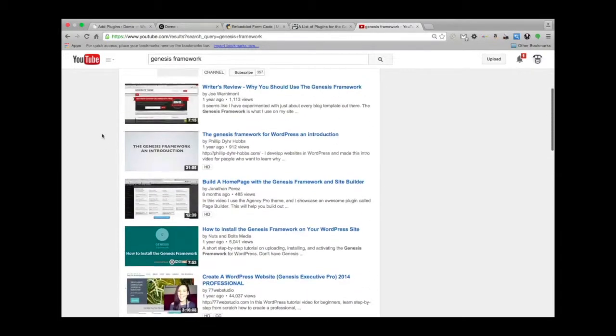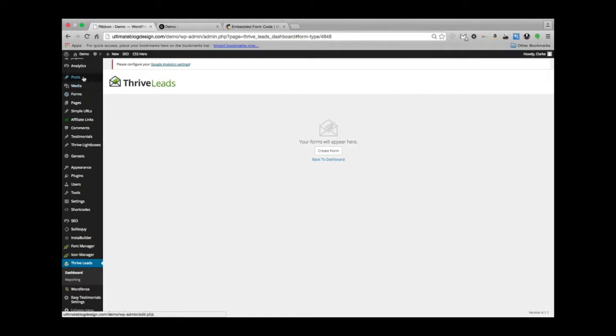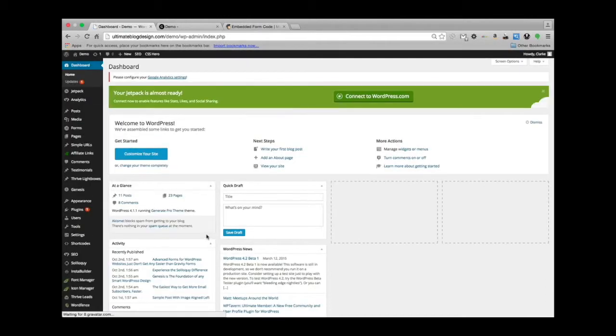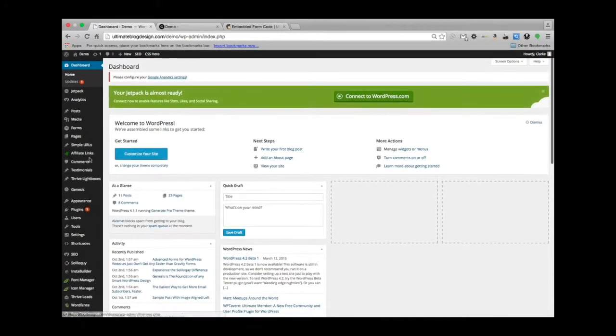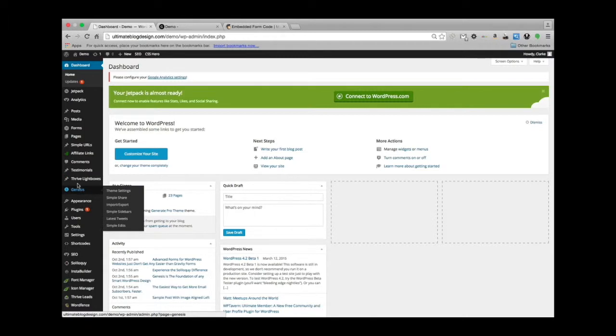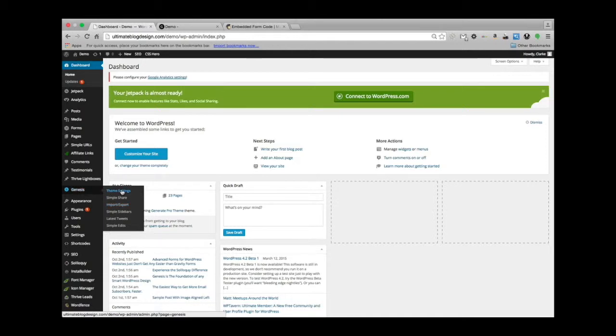That's a pretty common metaphor a lot of folks use to describe that. This is the backend of Ultimate Blog Design, and what we're going to do is focus on Genesis here, and all the different options that are in here. Some options have to do with Genesis plugins, which we're going to cover in a separate video. So we're going to just focus on theme settings.